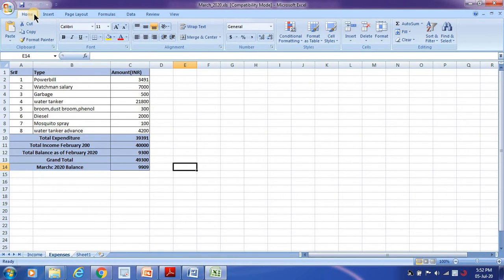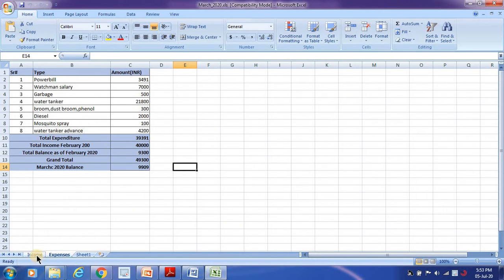So let's take an example. I have an Excel where I have three sheets: income, expenses, and sheet one.